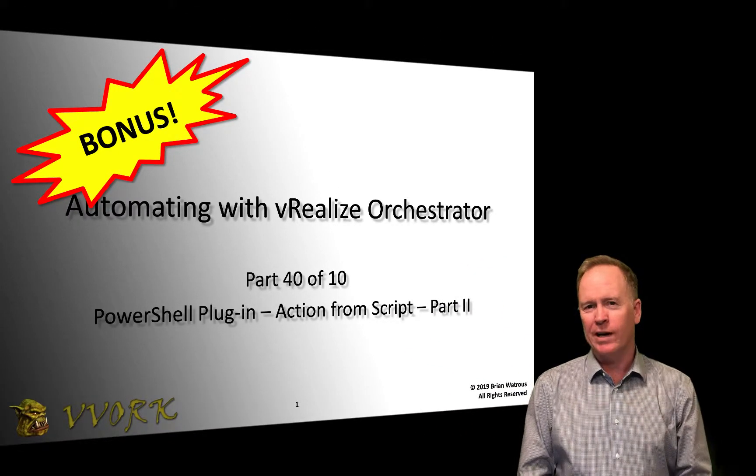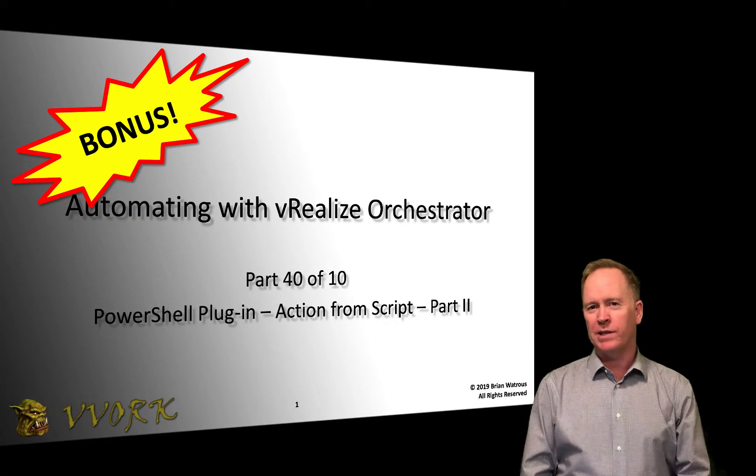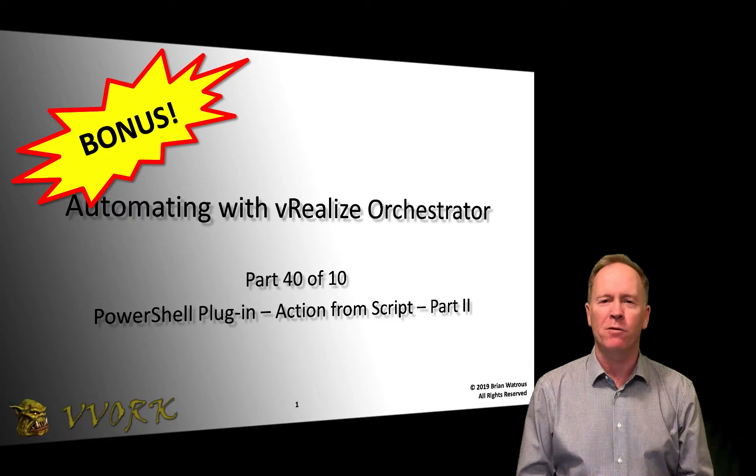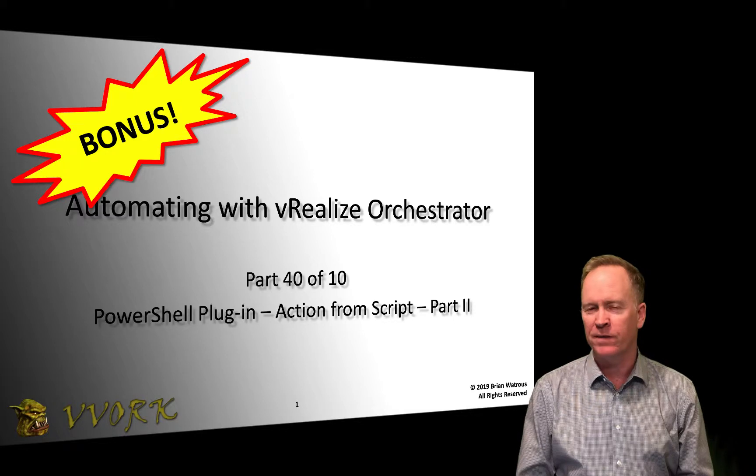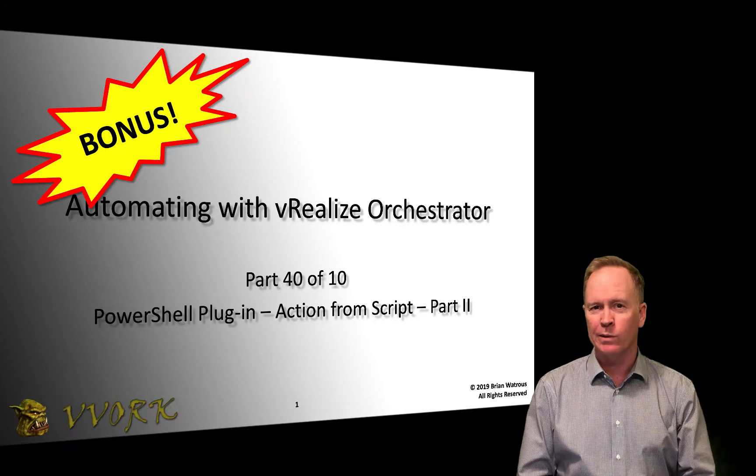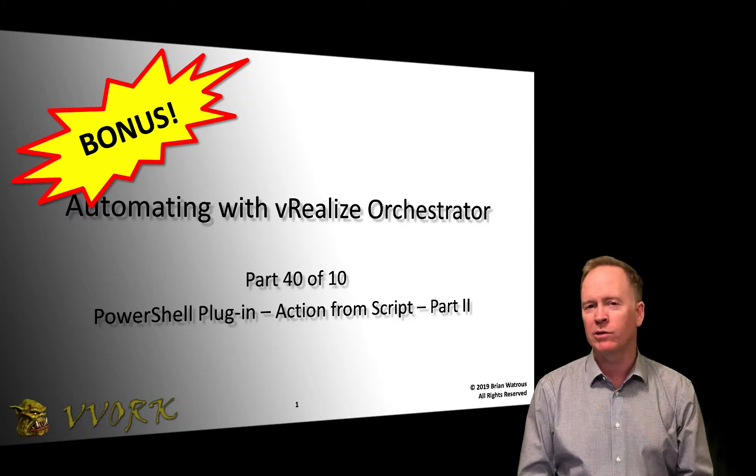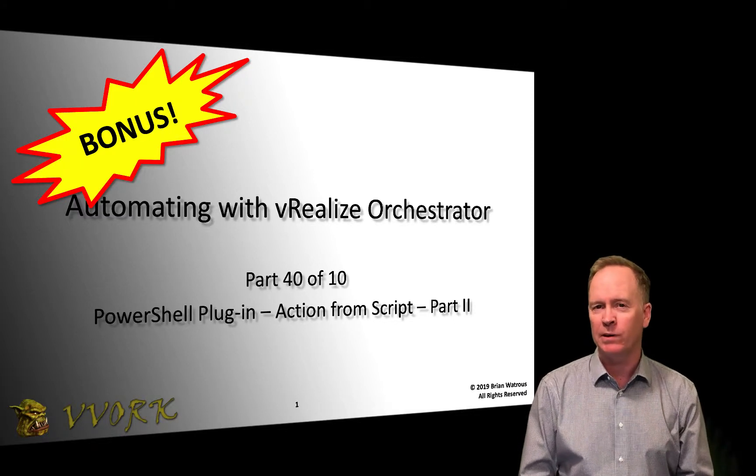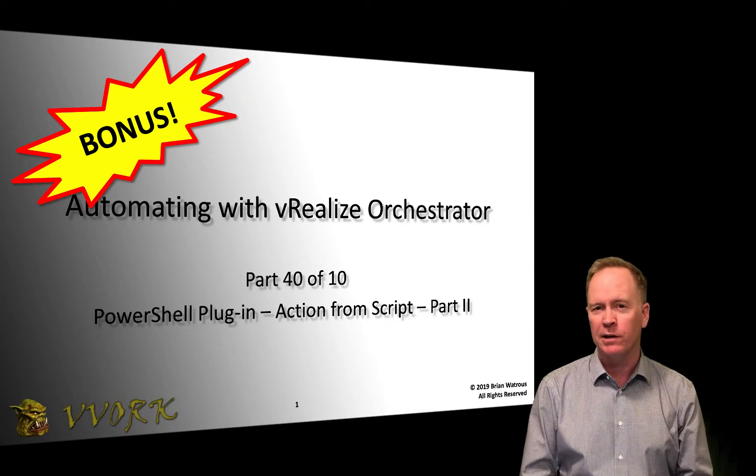Hello, and welcome to Vovork. I'm Brian Watrous, and this is part 40 in a 10-part video series where we're learning how to automate using vRealize Orchestrator.